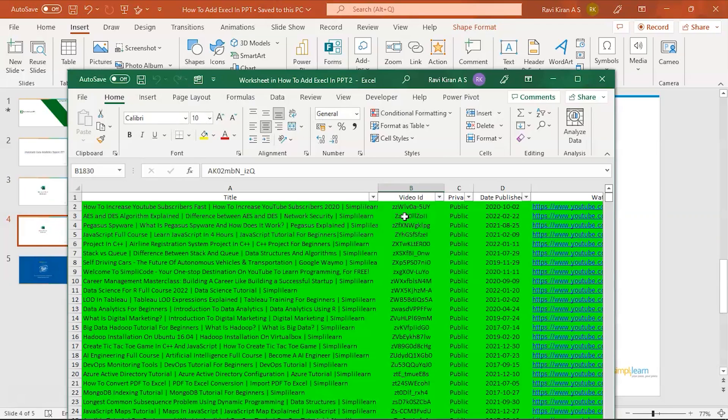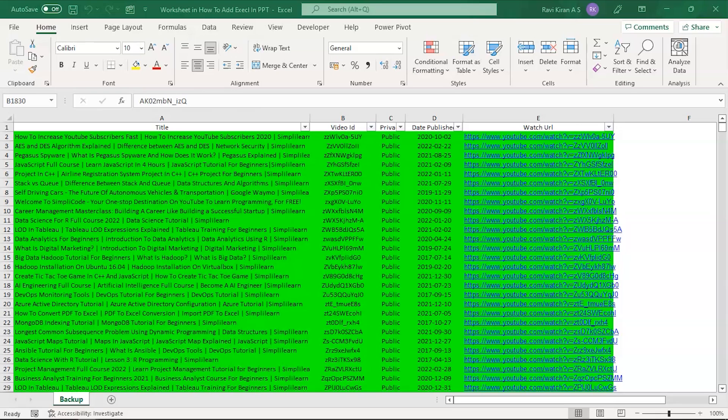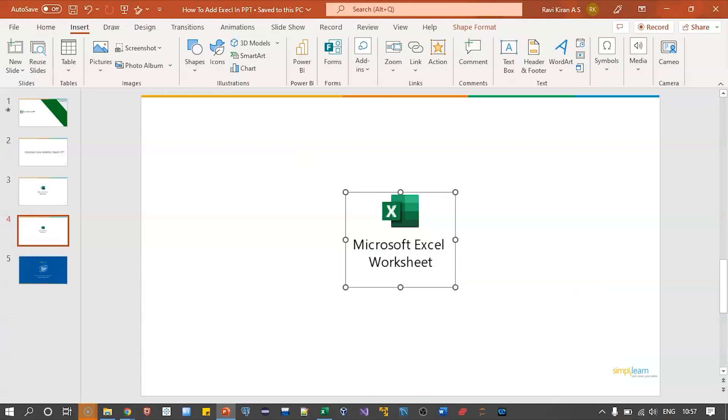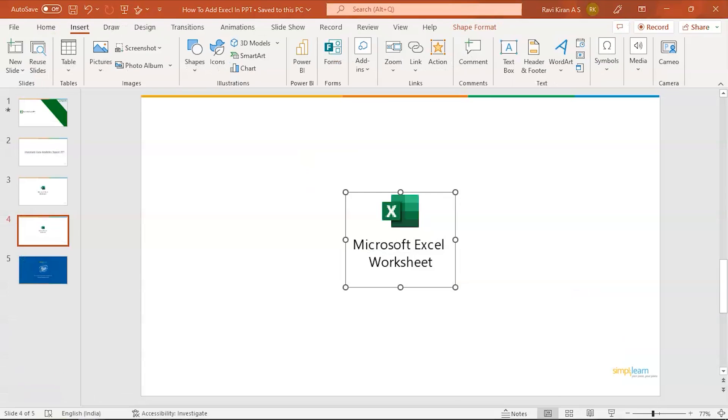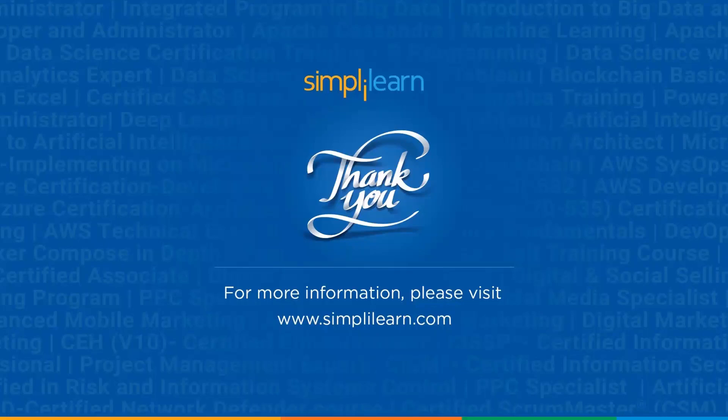The Excel document will be opened. So that's how you add an Excel document into Microsoft PowerPoint. With that we have come to an end of this session on how to add an Excel document into Microsoft PowerPoint.